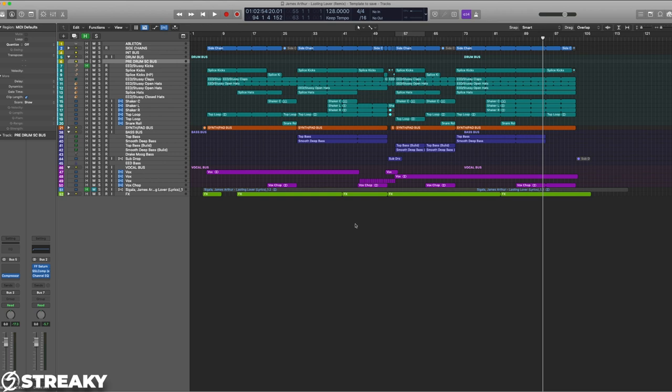Once you've got all this working, once you've got all the buses working together, you've EQed them, you've put them together, you've added your compression to the different buses rather than the individual instruments, then you want to sort of glue them, push them together with say a mix bus compressor.